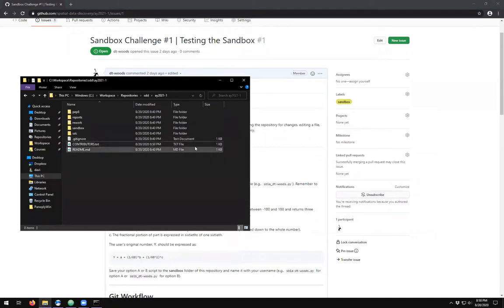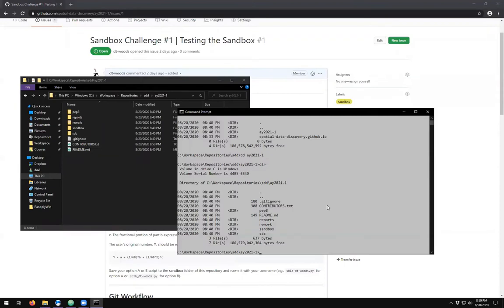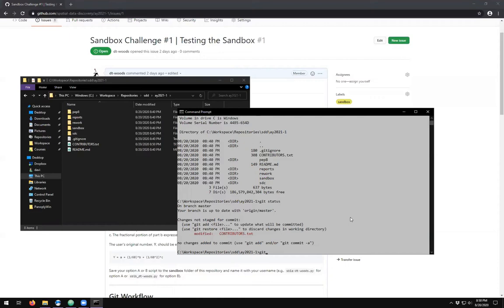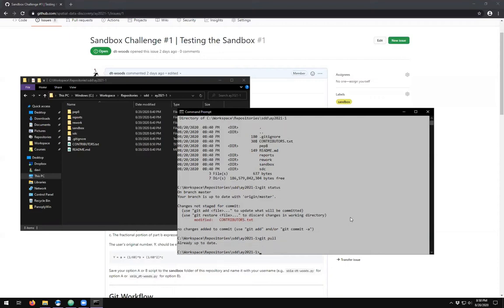We see that the edit time has changed. If we come over here to our classic git status, we'll see that there is a modification now to our text file. The Git workflow is to always check for any changes on the remote repository first, so we do a git pull and we make sure that there are no changes, and there aren't any.